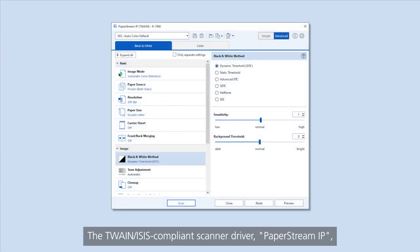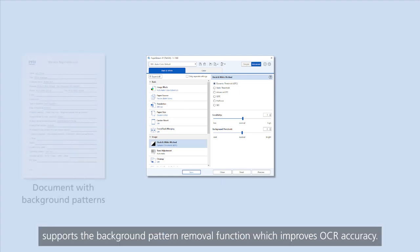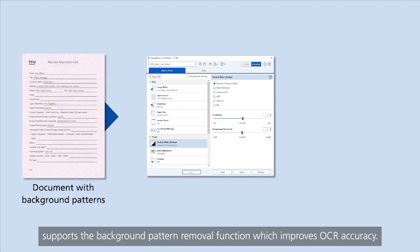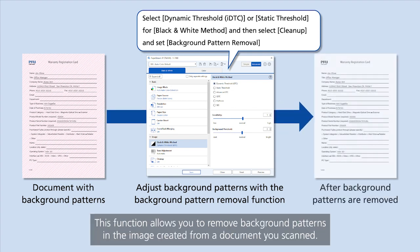The Twain Isis Compliance Scanner Driver, PaperStream IP, supports the background pattern removal function which improves OCR accuracy. This function allows you to remove background patterns in the image created from a document you scanned.